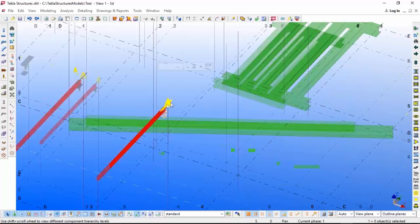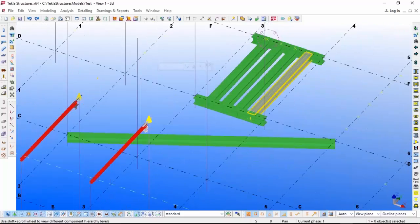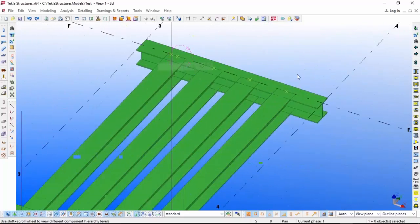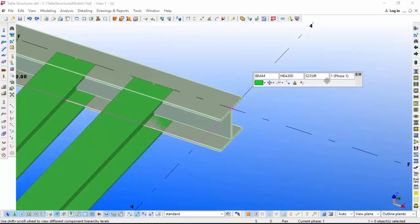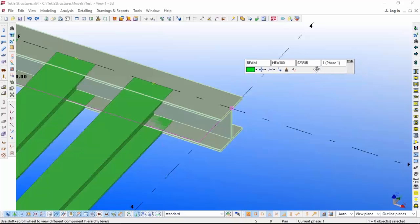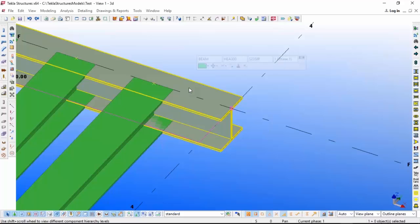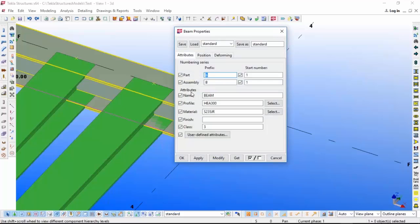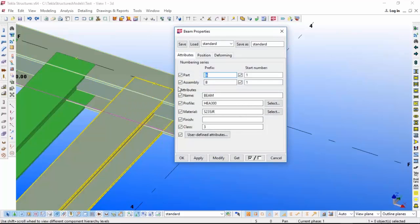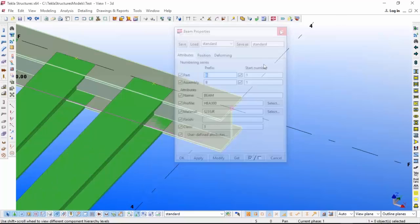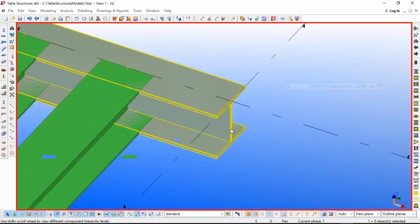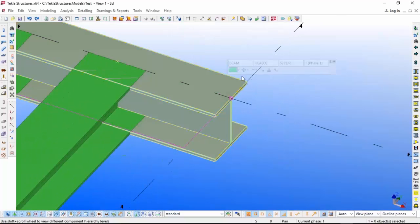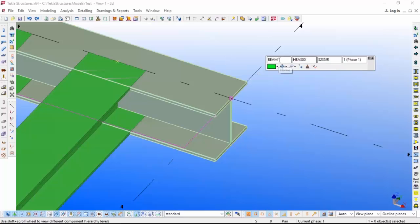What is the use of this? Instead of double-clicking and doing inside changes, you can do quick changes over here itself. For example, I want to give this name 'girder' or if I want to change this size.